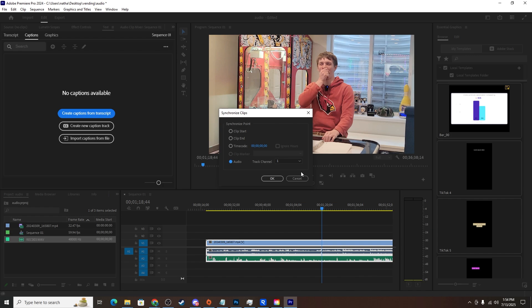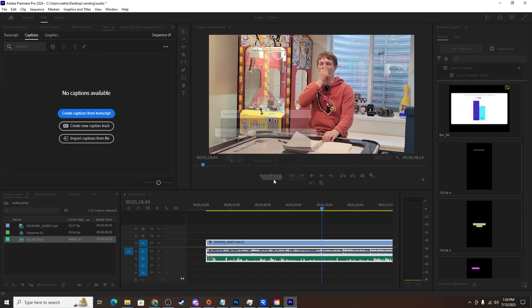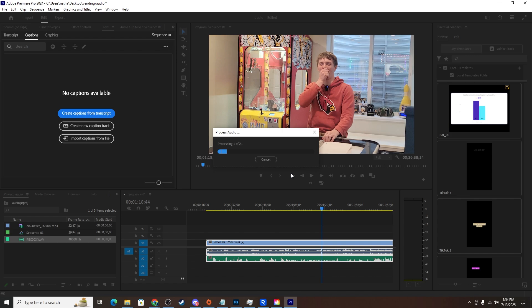The track channel shouldn't matter — you can copy my settings here if you need to — then click OK. It'll take maybe five seconds depending on the video length.